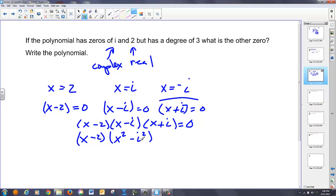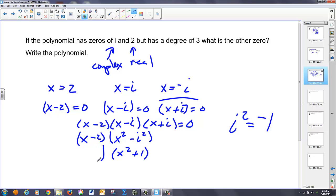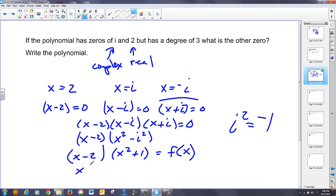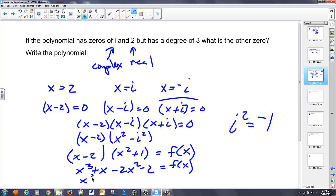You remember that i squared is equal to negative one. So this ends up being x squared minus a negative one, which is x squared plus one, times x minus two. This is all going to equal some function of x. The zero is just to help us understand where I get my roots from. Now I'm going to FOIL that out. I get x cubed plus x minus two x squared minus two, and writing it in descending powers of x, I have x cubed minus two x squared plus x minus two equals f of x.